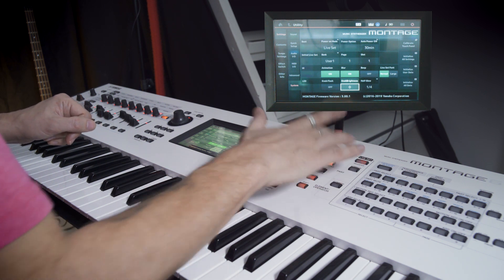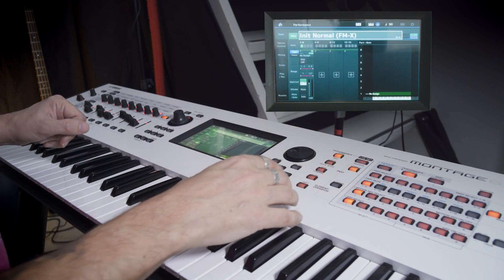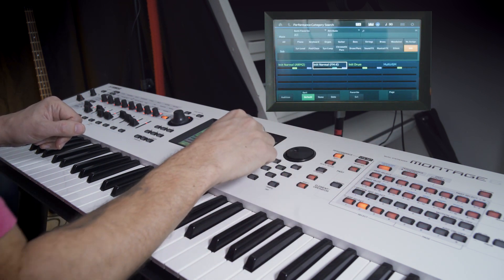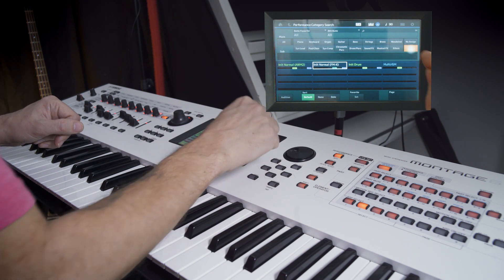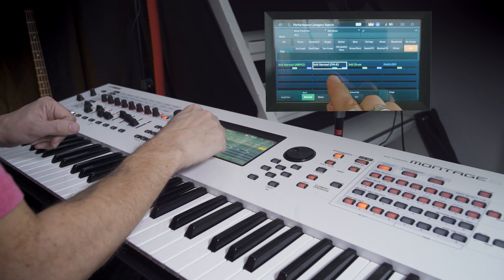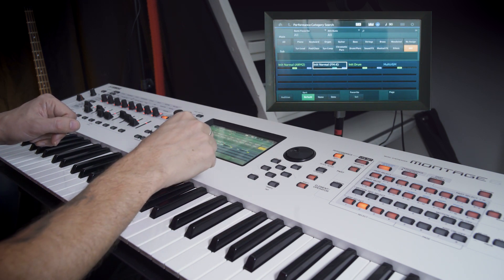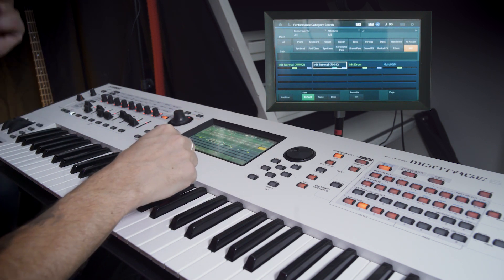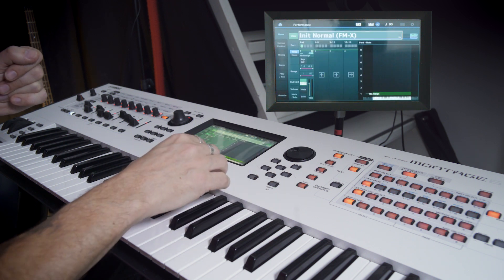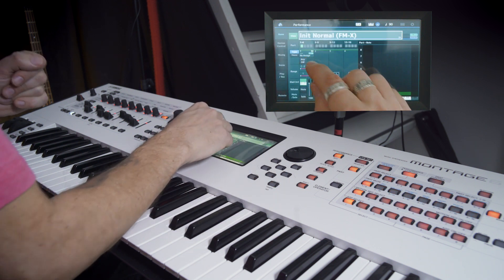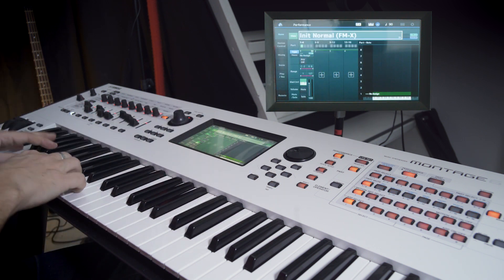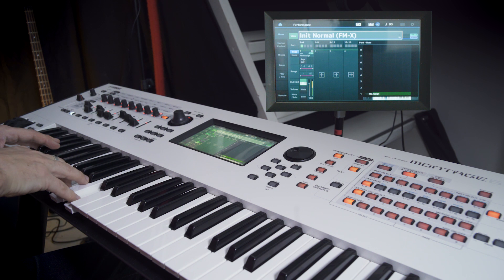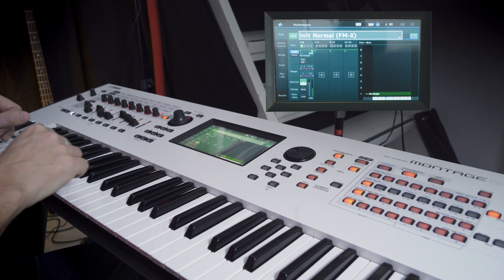Then we go back to performance and we're gonna initialize the patch. We do a category search and press init and go init normal FMX because this is an FM tutorial. And here we have this beautiful sine wave. Cool!